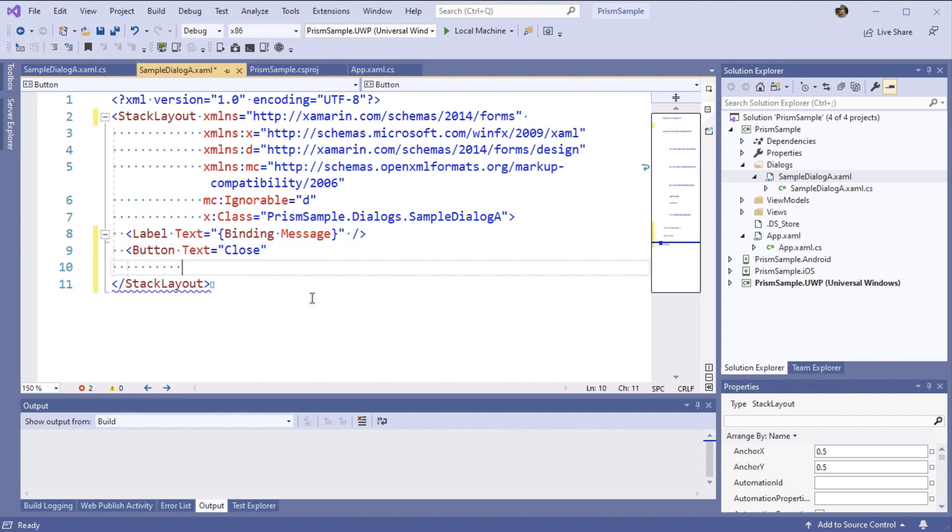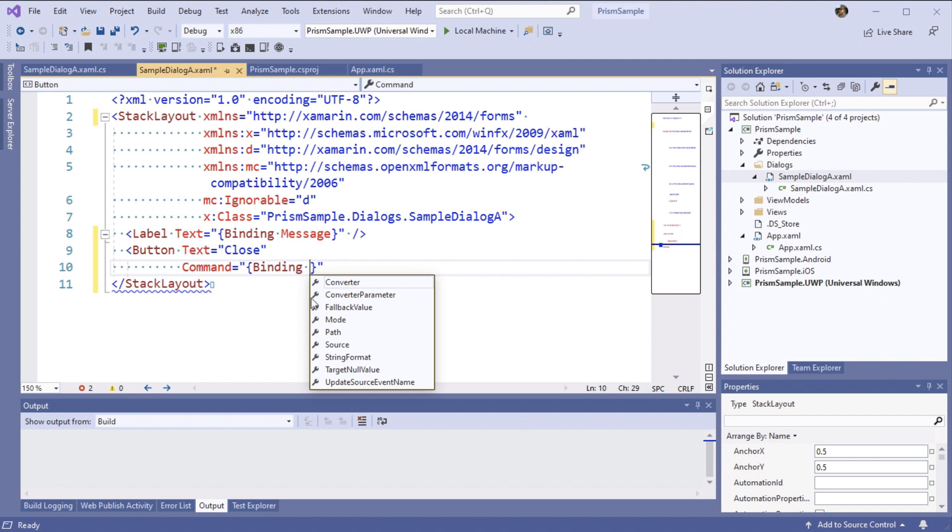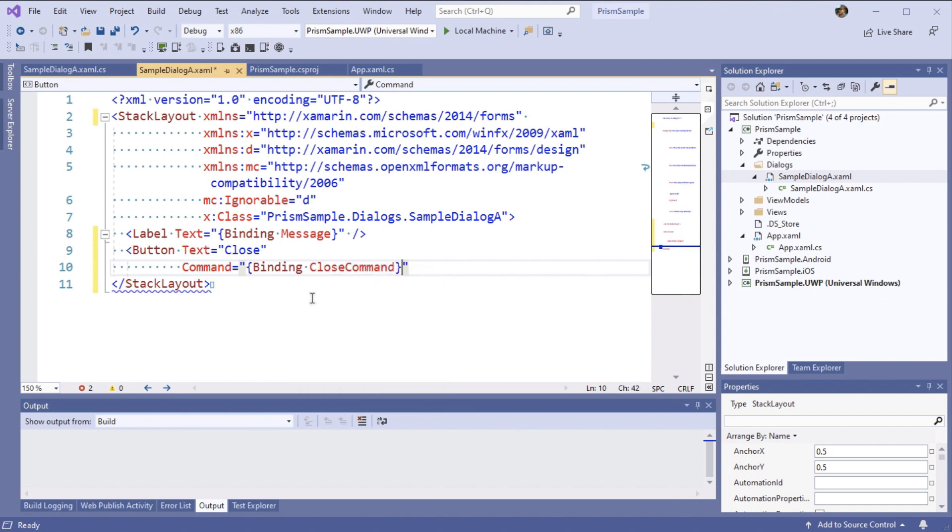My view is going to be very simple. I simply have a label with a binding for a property called message and a button that I'll bind to a close command in my view model.